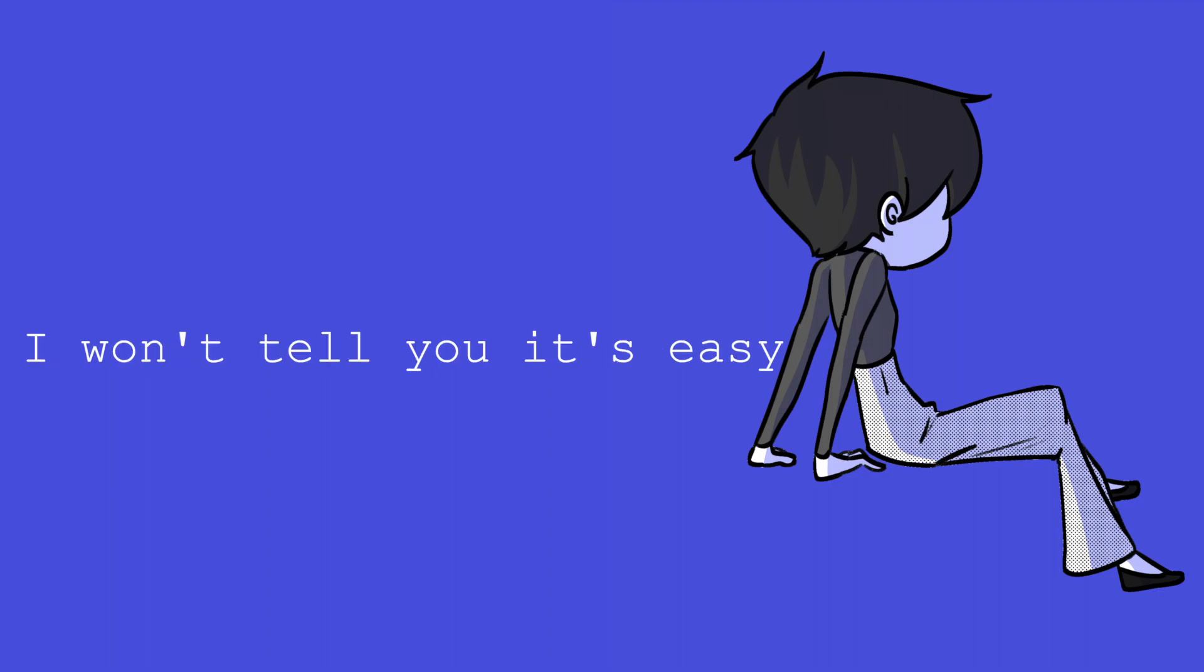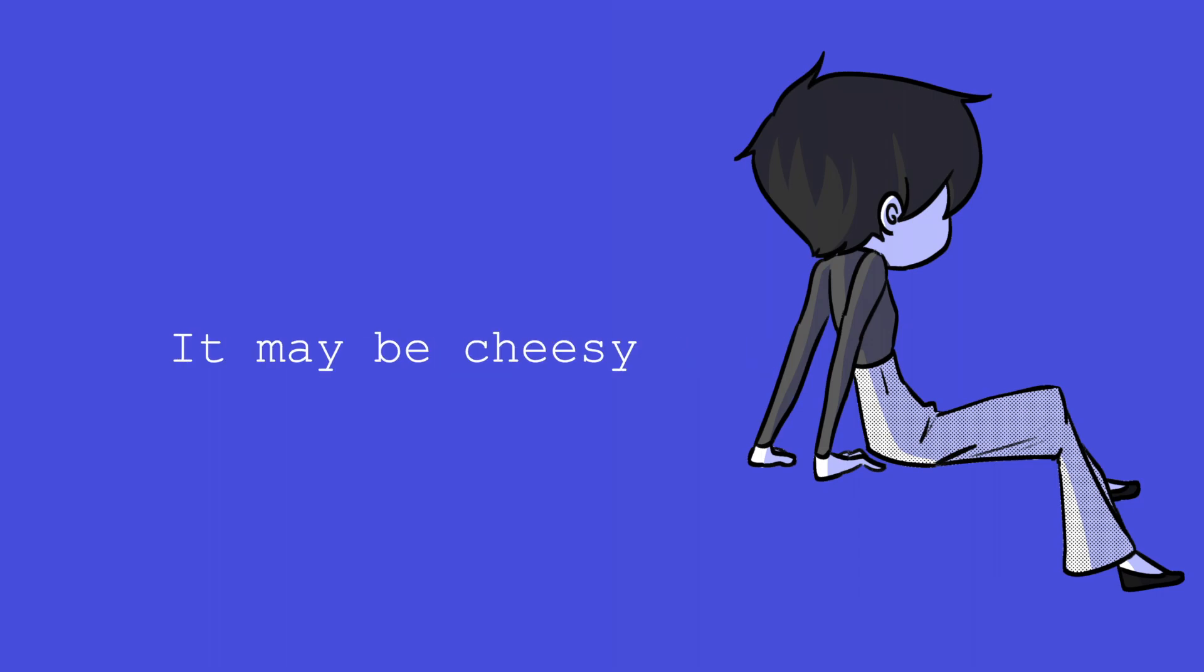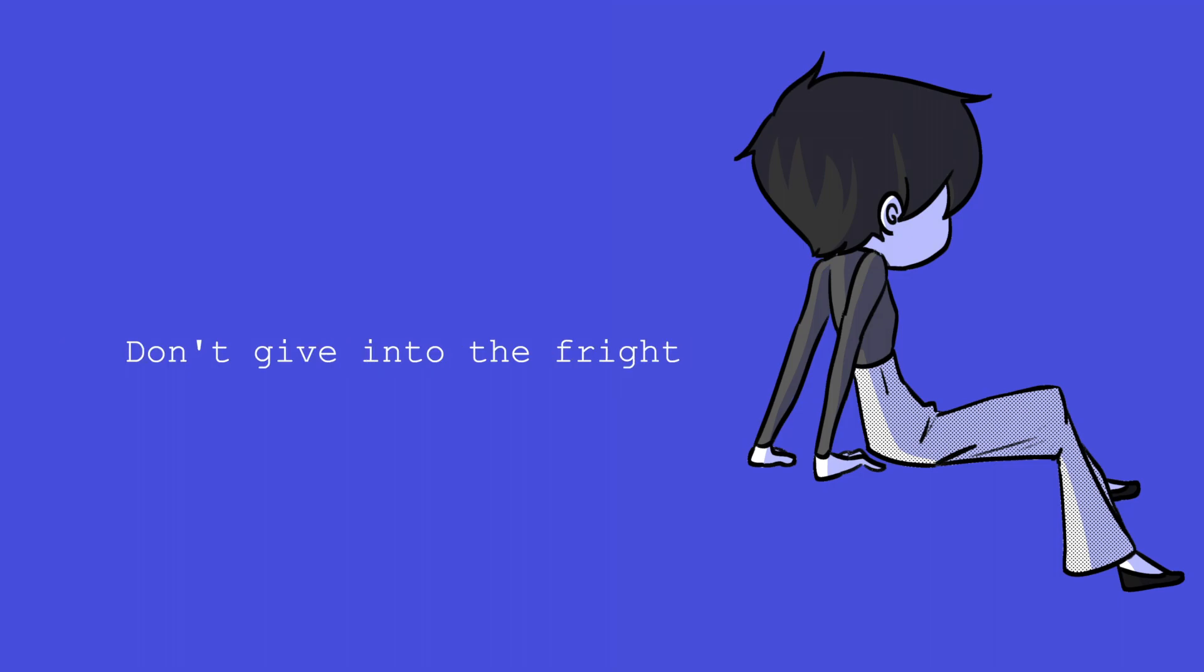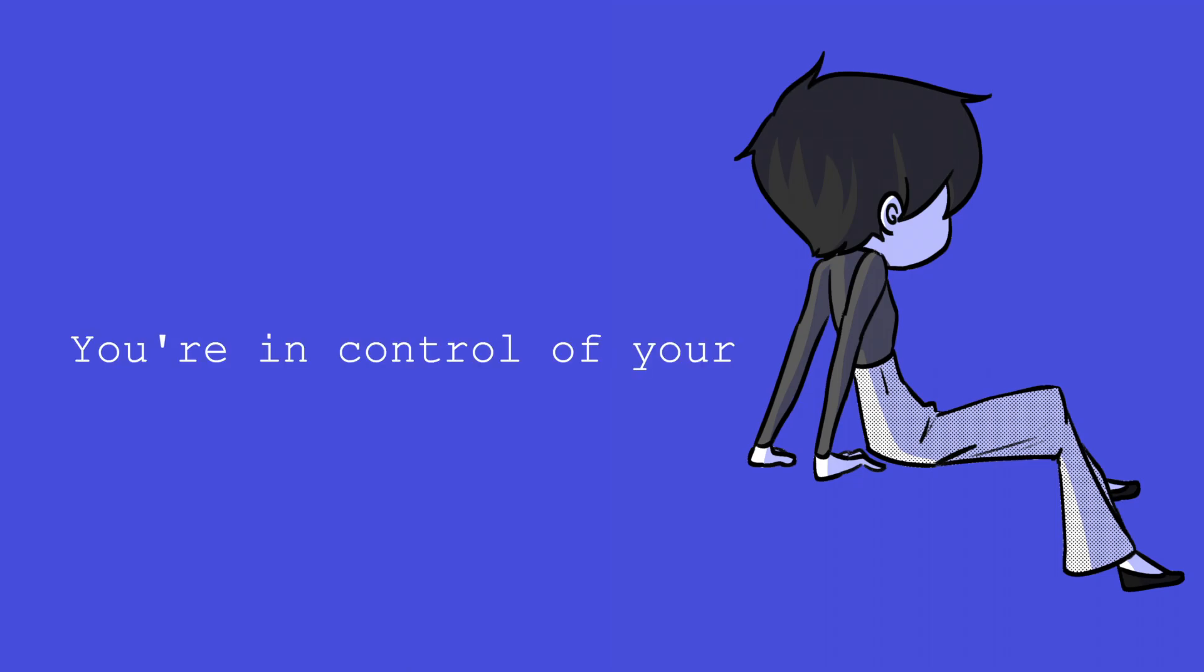I won't tell you it's easy. This living thing, it may be cheesy, but you can do whatever you like. Don't give in to the fright. You're in control of your goddamn life.